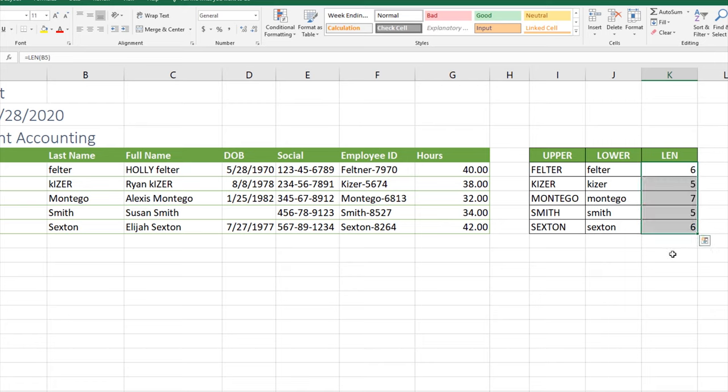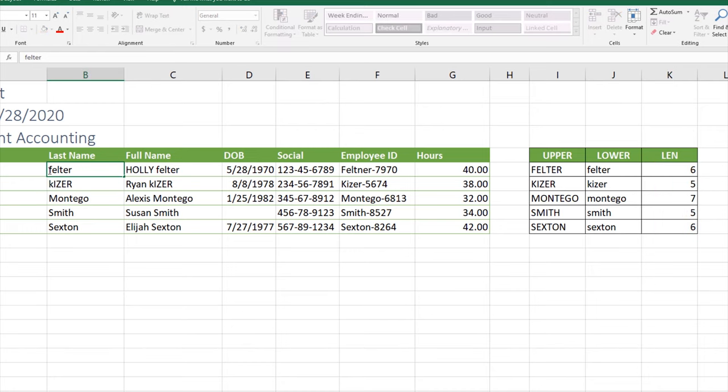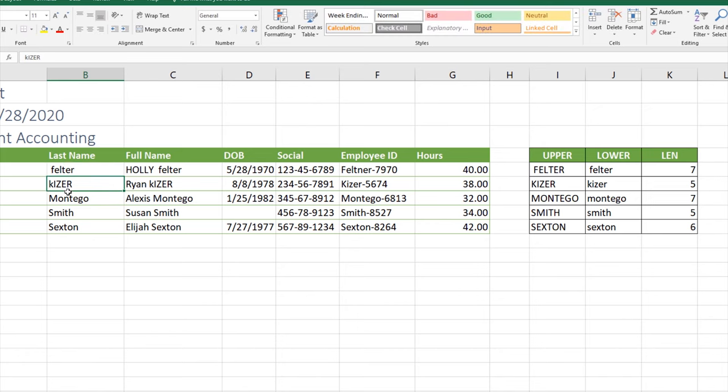If I click and drag this down, we can see it counts each one of the cells and how many spaces are there. If I double-click in B5, put my cursor just before Feltner and hit space and then hit enter, notice that it went ahead and updated all three of the functions that we used to put a space before the name in UPPER and LOWER, and then the LEN count increased from six to seven.